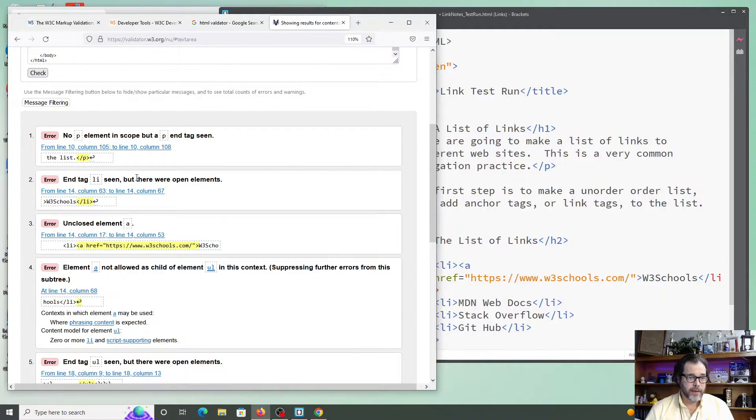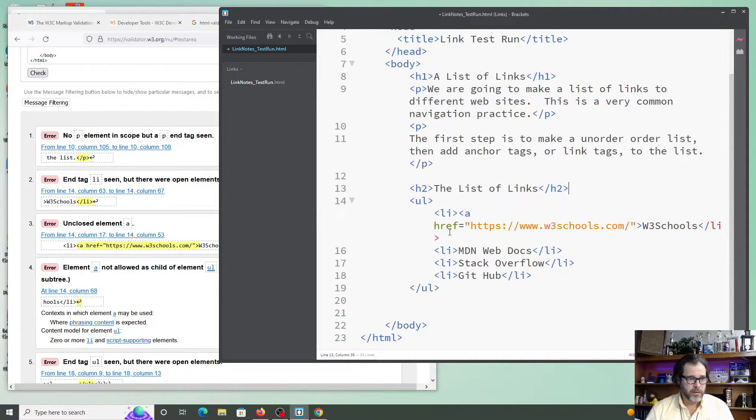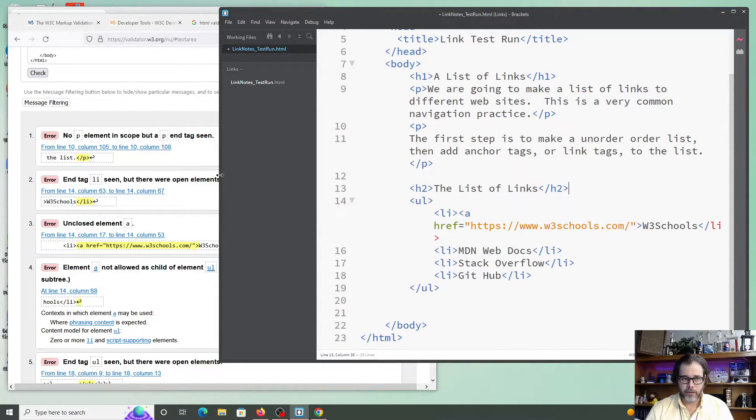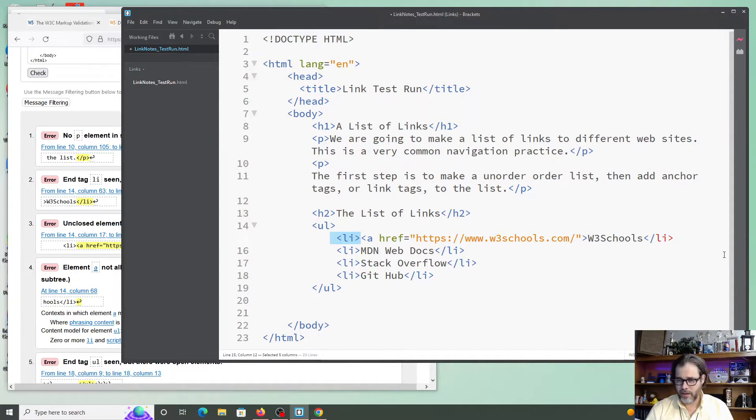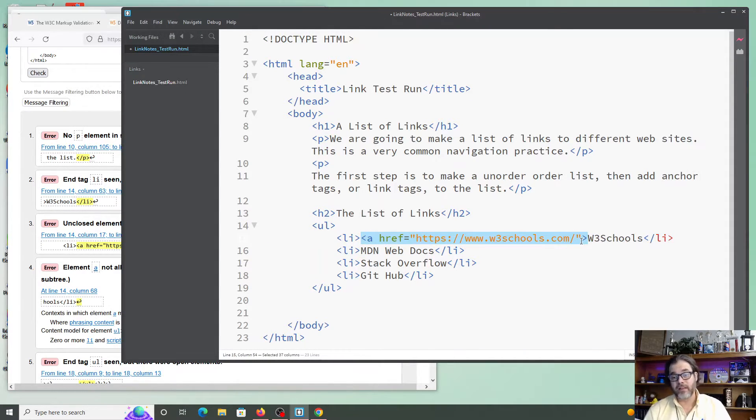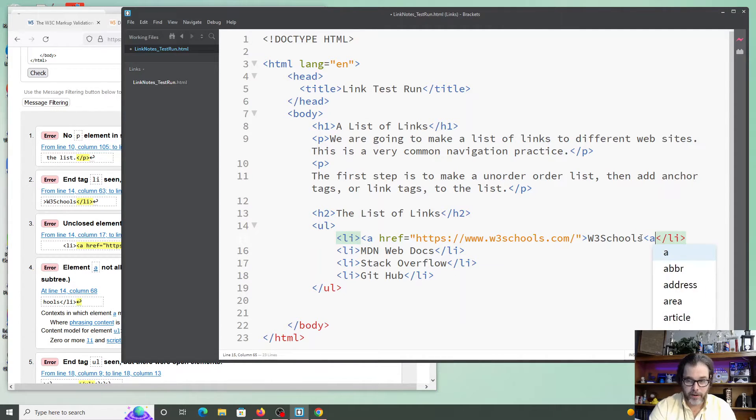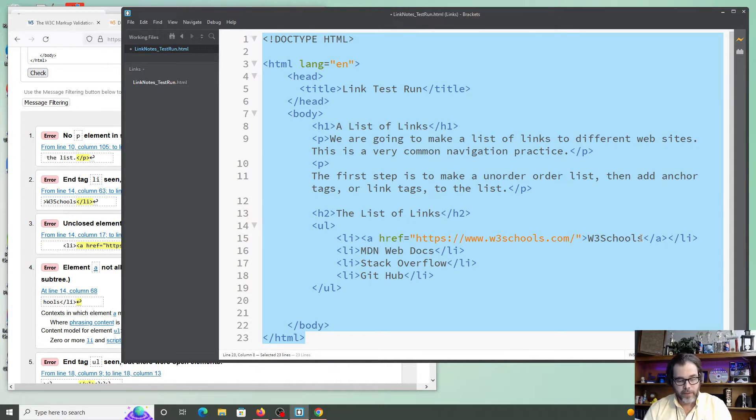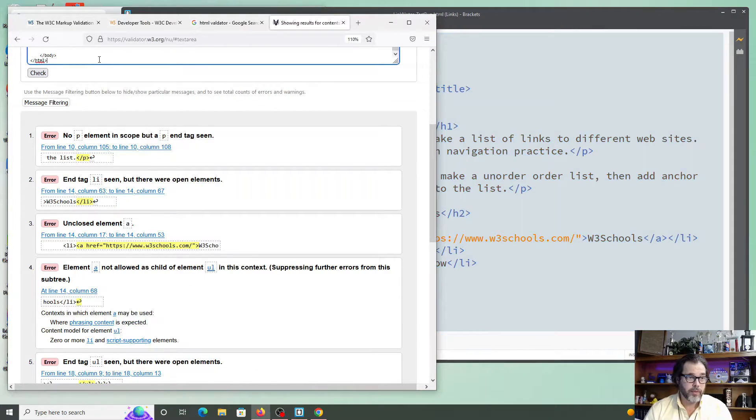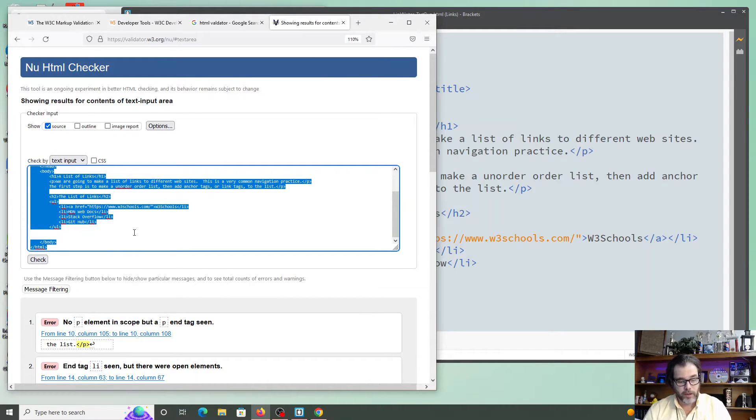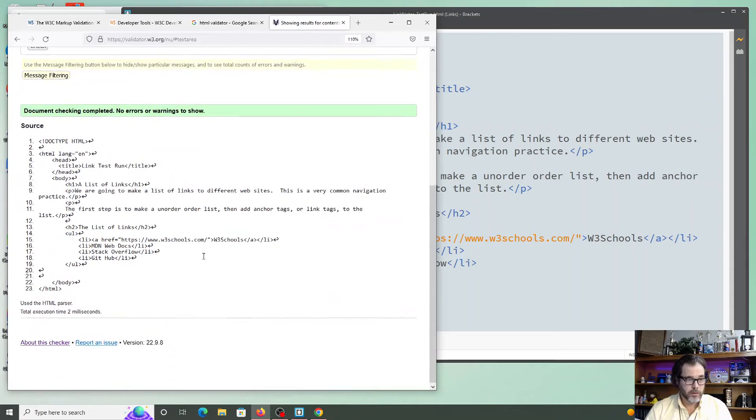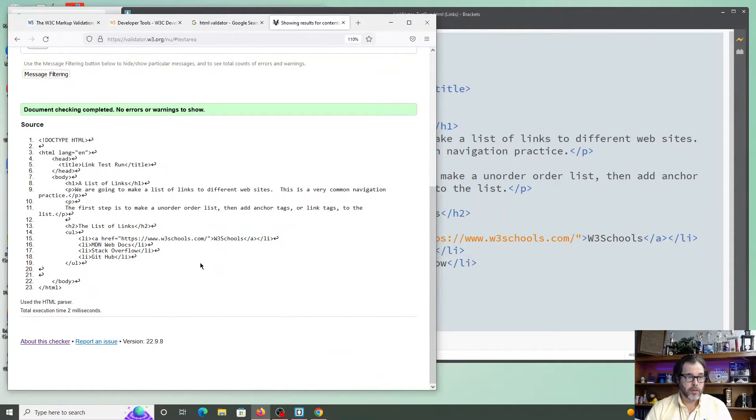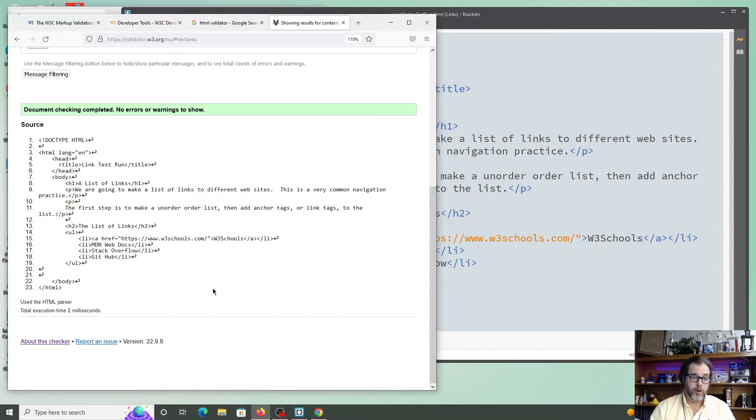It says here, end tag LI seen, but there were open elements. Oh, look. I have an LI here, but there's open elements. Well, what's it talking about? I got an LI. I got an LI, but notice there's this new thing, this A tag, which we will talk about. That's a link tag, and I forgot to close it out. So let me go ahead and close that out. Oops. I'll go ahead and just do some clever editing. I've made a big change. It's quite possible that that change was causing a lot of my issues. So let's hit Ctrl+A, Ctrl+V. Check my code.